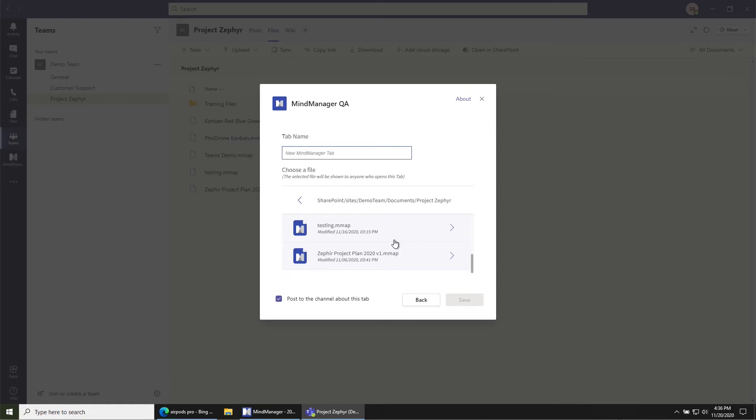Then scroll and click on the file that you want to add as a tab. In this case, the Zephyr project plan. Click Save.